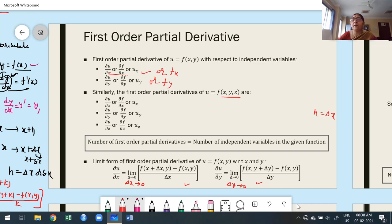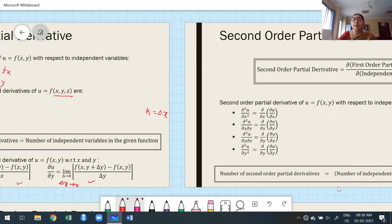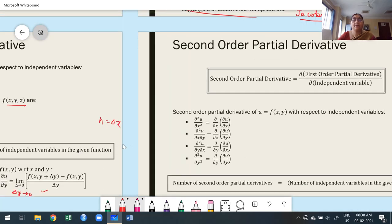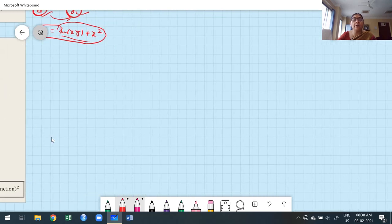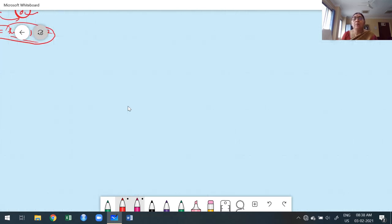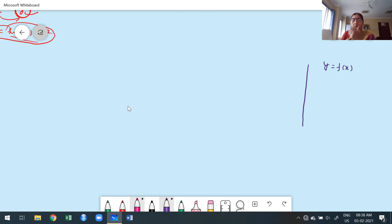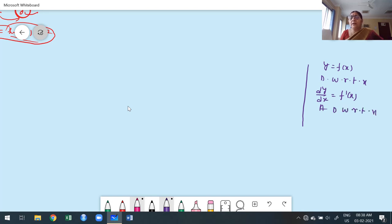Now we move to second order partial derivatives. Before explaining second order partial derivatives, let me recall ordinary differentiation. If y = f(x), the first derivative is dy/dx = f′(x); differentiating again with respect to x gives d²y/dx² = f″(x). You cannot find the second derivative directly — first find the first derivative, then differentiate again to get the second derivative.